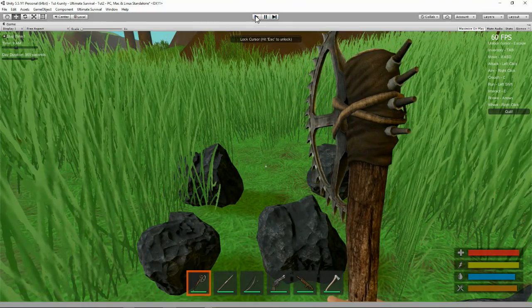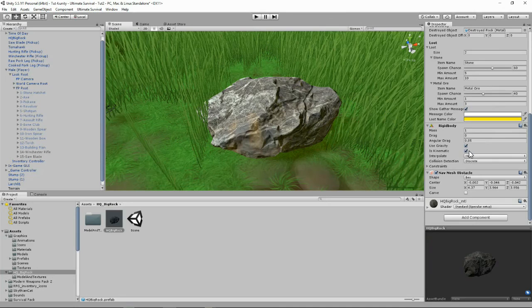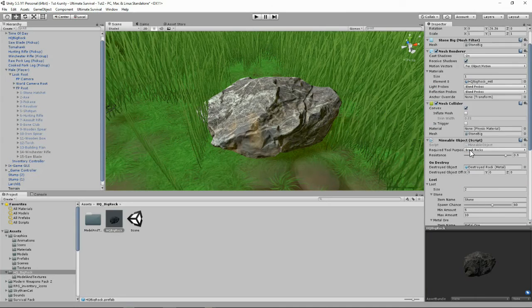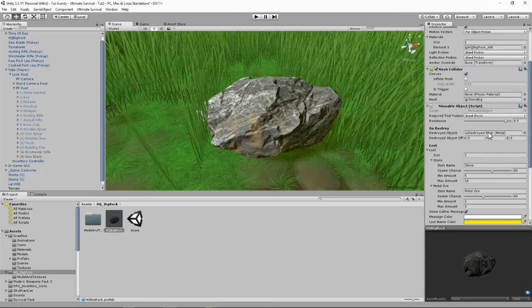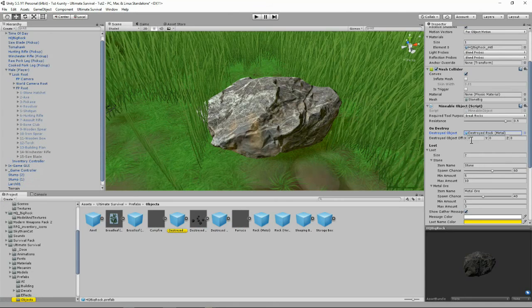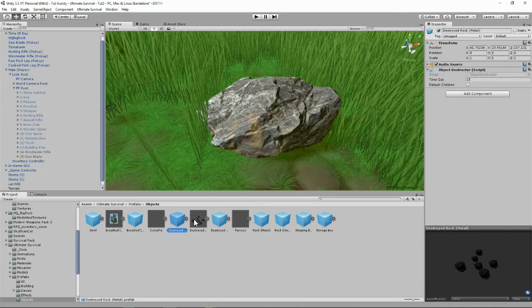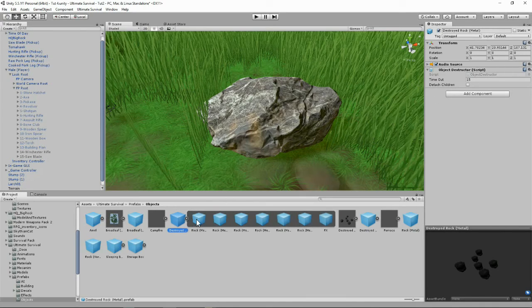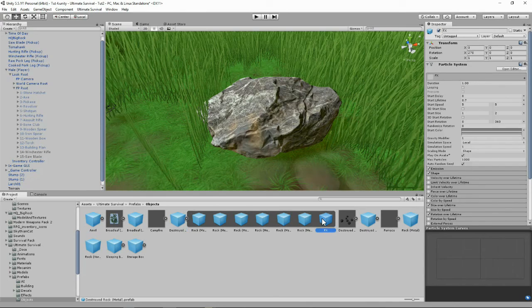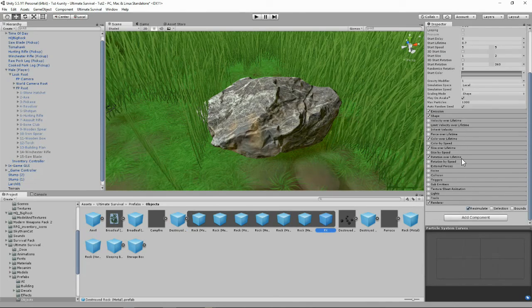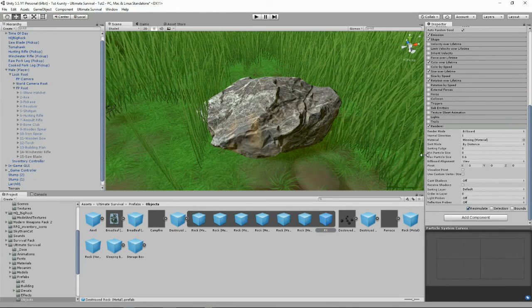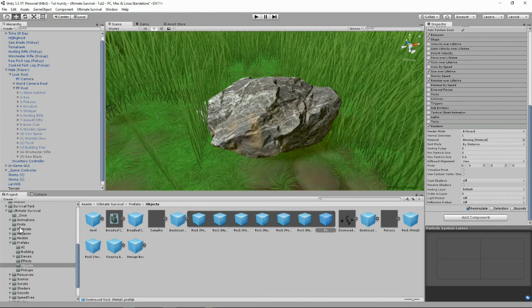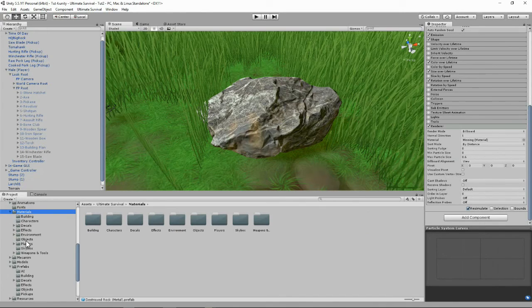Let's just get out of this. If we remember, when we destroy our rock it loads up this destroyed rock metal. Let's have a look at it. Destroyed rock, let's open it up. We've got all the different LODs, let's see the effects. Have a look at our renderer. We can see here we've got the missing material.